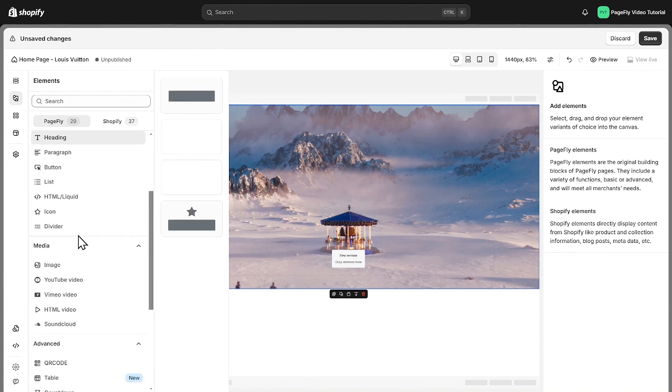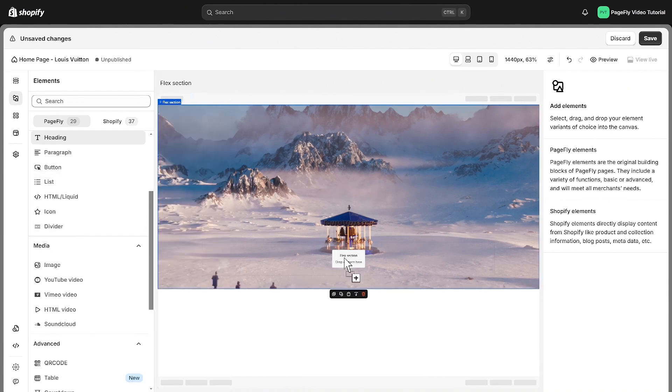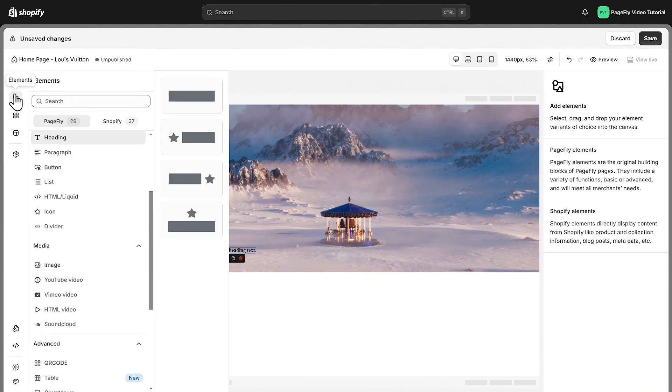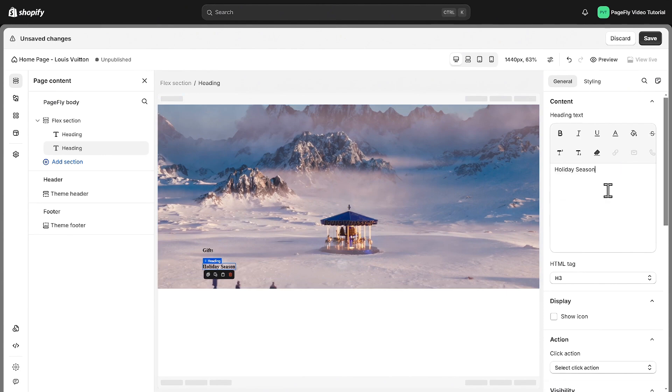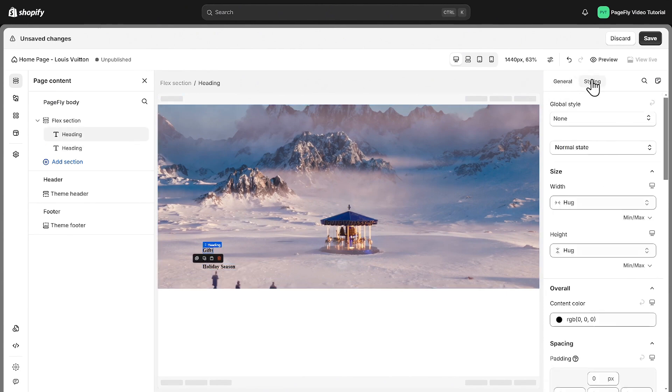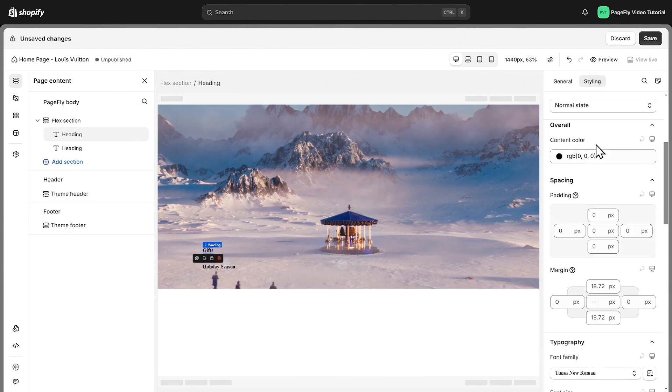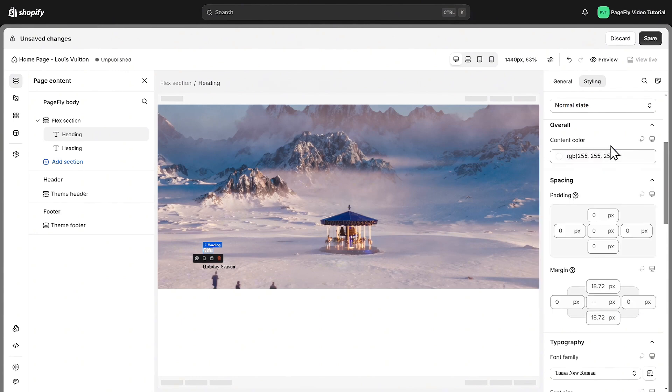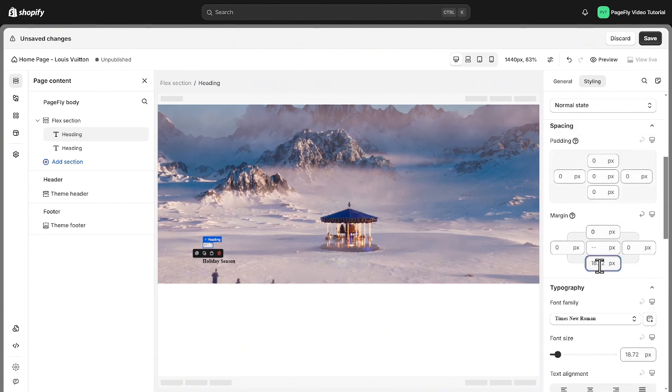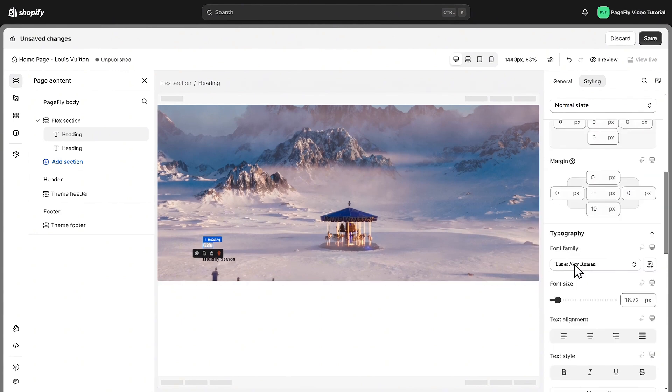Next, I will add two headings and customize the content. Switch to styling tab to adjust styling for it. You can customize the content color, spacing, and font family.